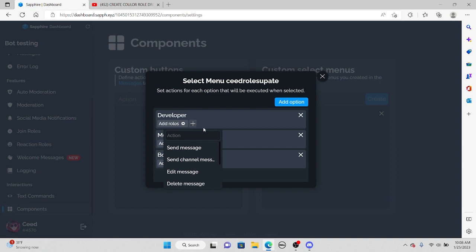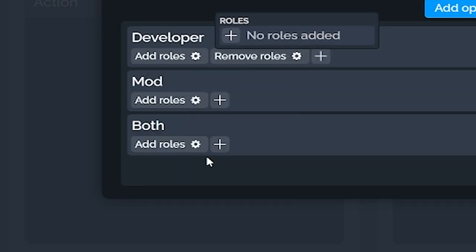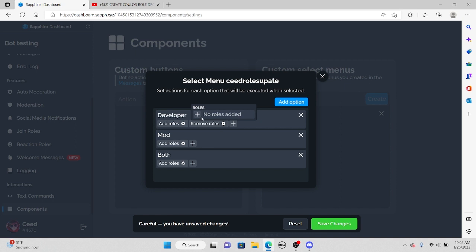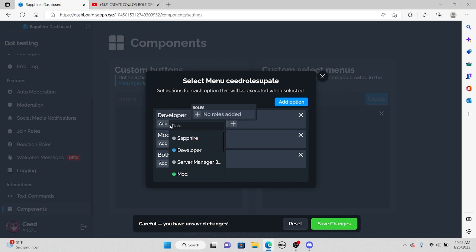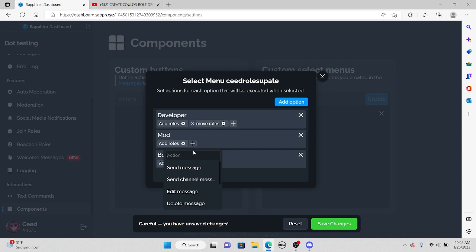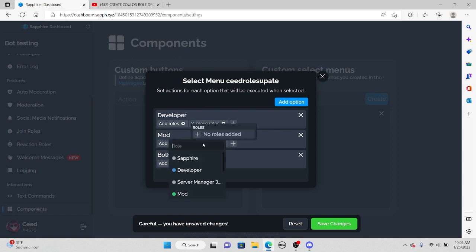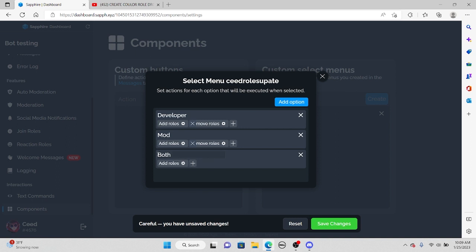Now press the add button and go into remove roles. For the roles you want to remove, you want to remove every other role that is not being used for that option. So for the developer option, we want to remove the mod role. For the mod option, we want to remove the developer role. For the 'both' option, we can leave that since we're giving them both. Press save changes.